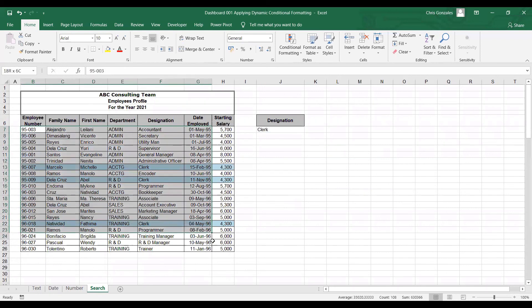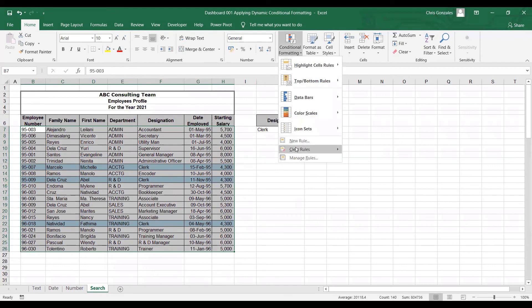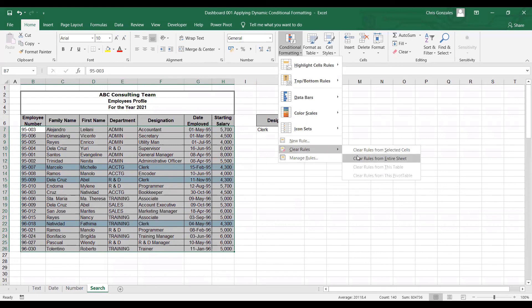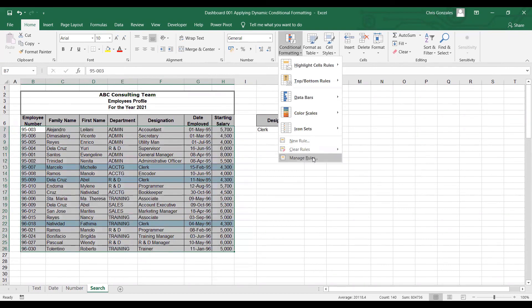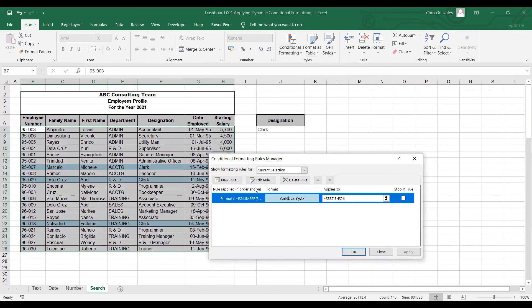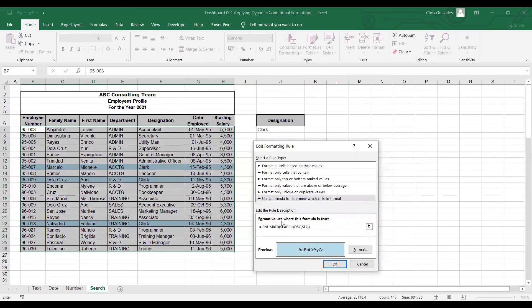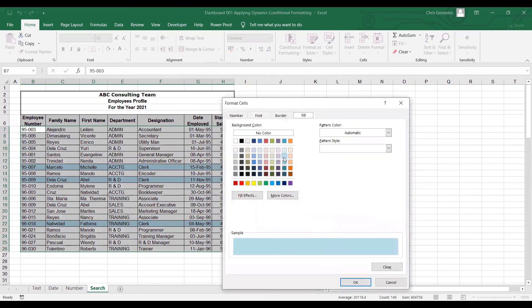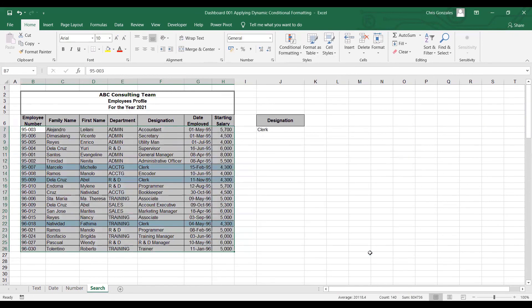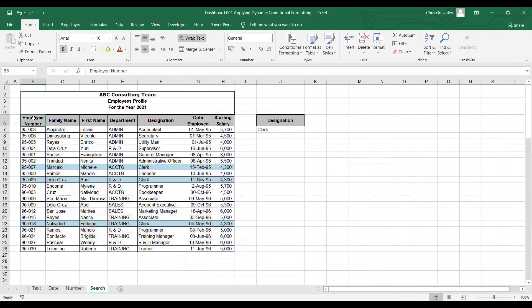Anytime you want to remove conditional format, highlight the area of your table, go back to the Home tab, Conditional Formatting, and click Clear Rules from Selected Cells or Clear Rules from Entire Sheet. If you want to modify the format, click Manage Rules, go back to your formula to debug, or go back to Format if you want to change the highlight color. And that's it on how to implement conditional formatting dynamically in our Excel spreadsheet.